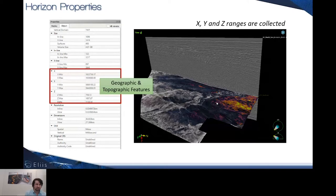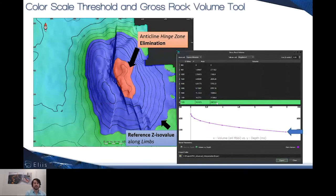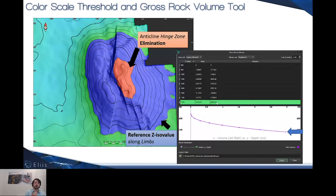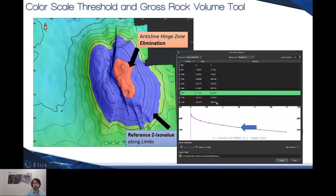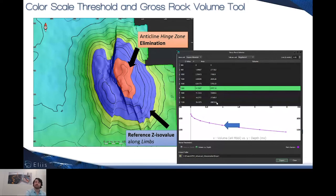One of the last main improvements concerning horizons is the GRV — the gross rock volume tool — which has been improved. For an anticline, instead of just defining a polygon based on a constant ISO value, you can now control the cutoff of not only the minimum depth or maximum depth of your topographic map, but both of them thanks to the color bar. This allows eliminating the hinge zone of the anticline if it has no prospection interest, and correlating the reference ISO value along the links according to the contouring previously parametrized.